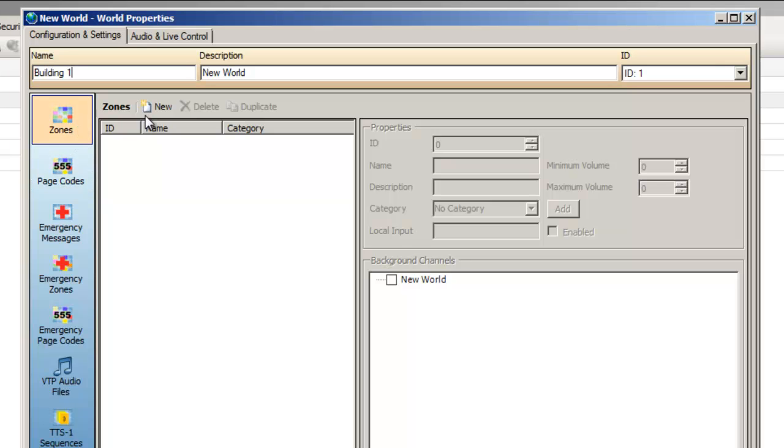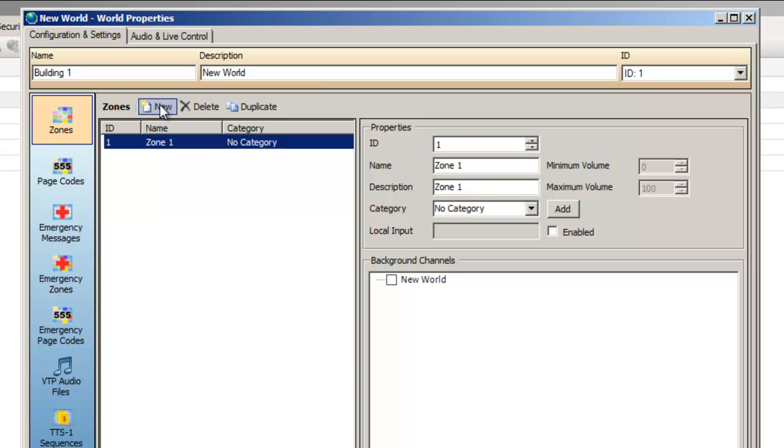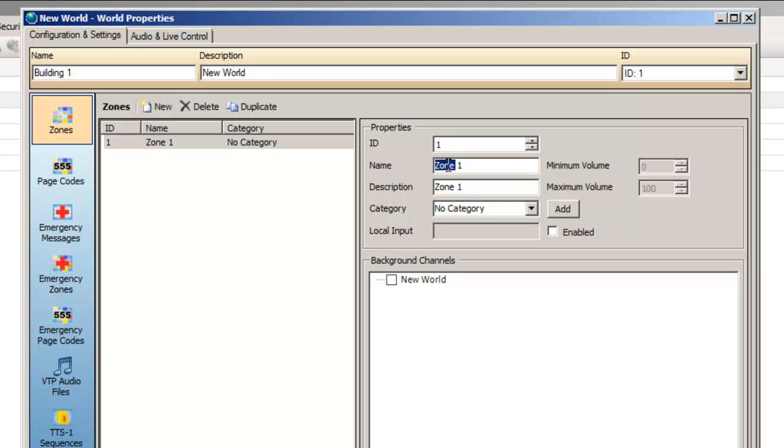Let's imagine our building has three levels and that each is its own separate paging zone. Select New and a new zone is created. We'll rename Zone 1 to Level 1 so that it's easier to recognize later in our project.